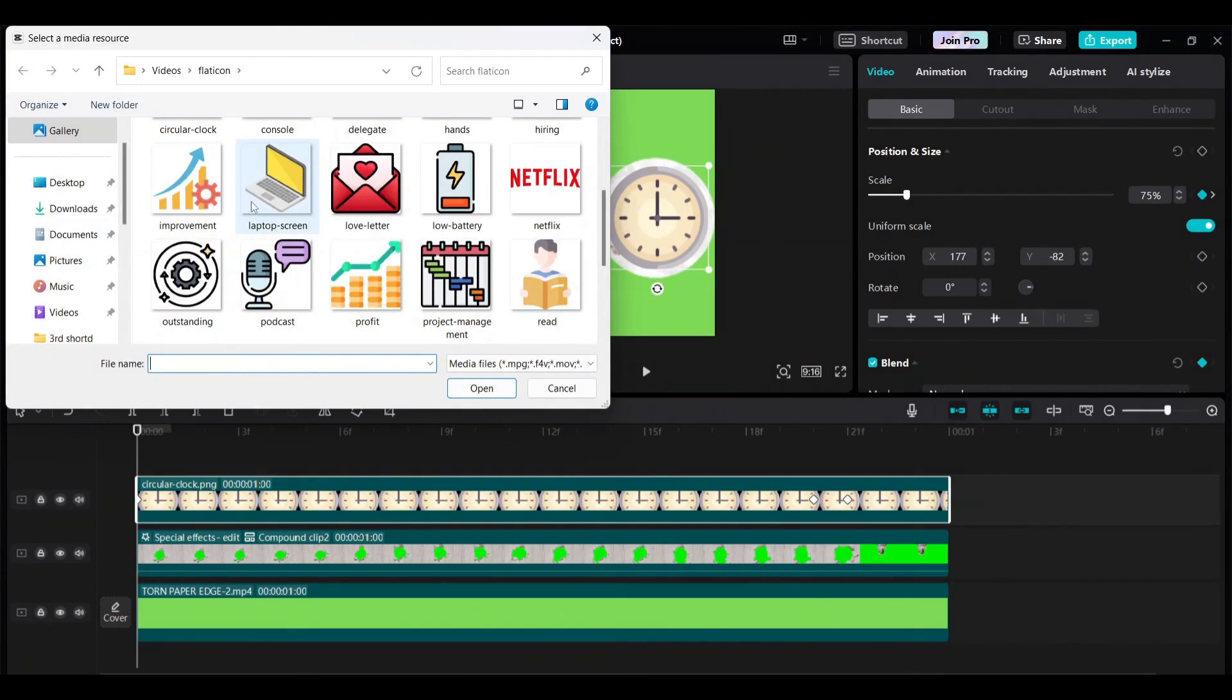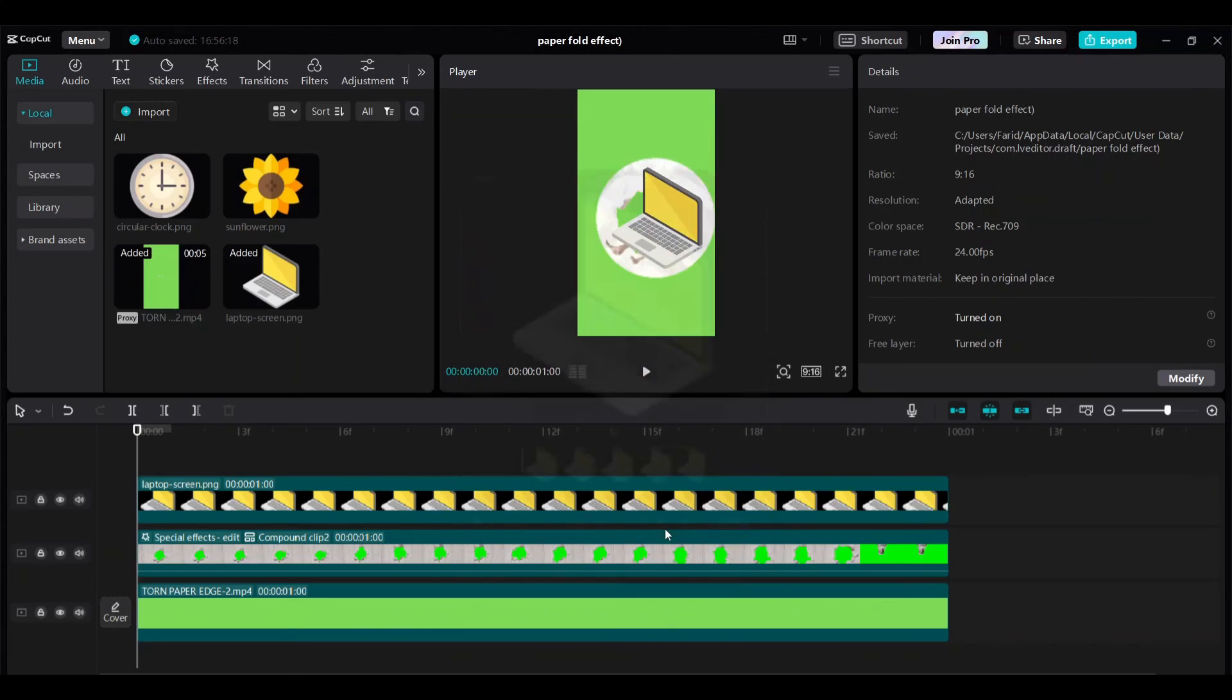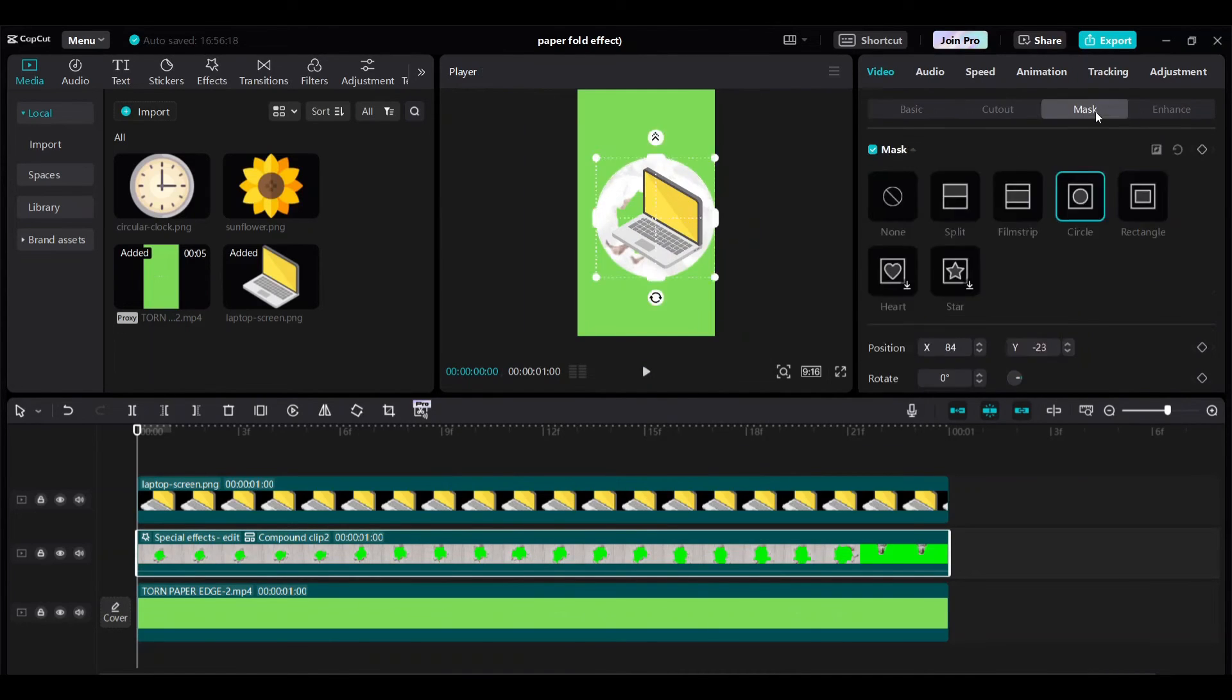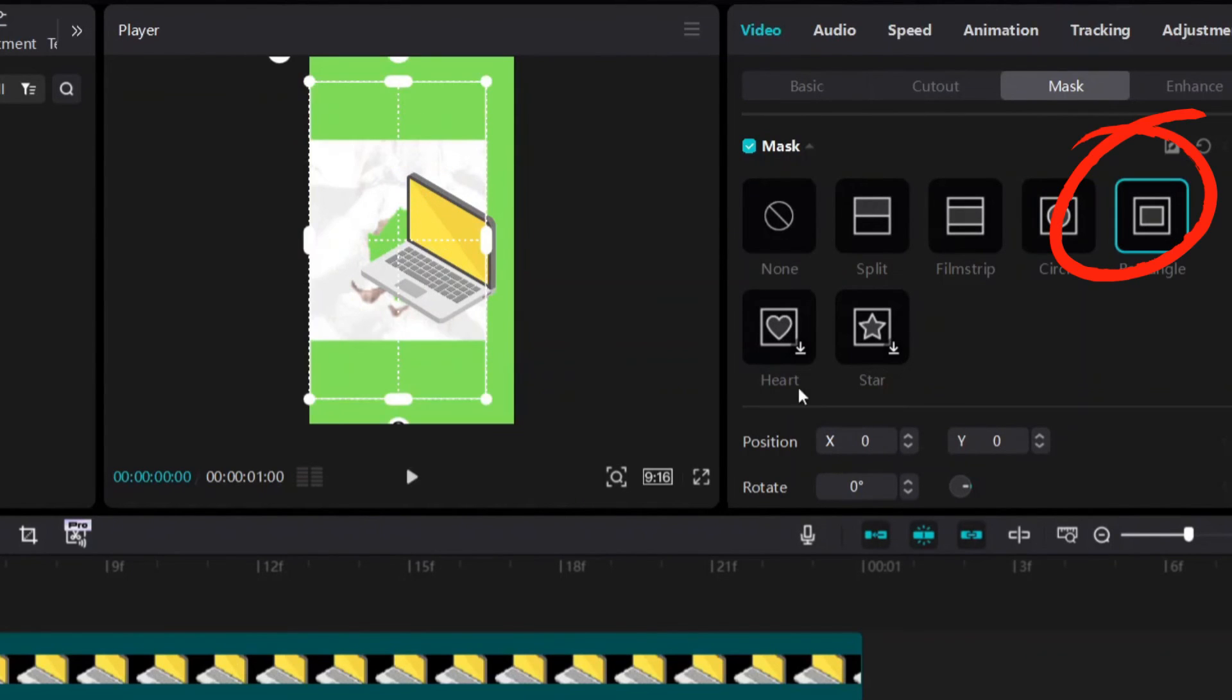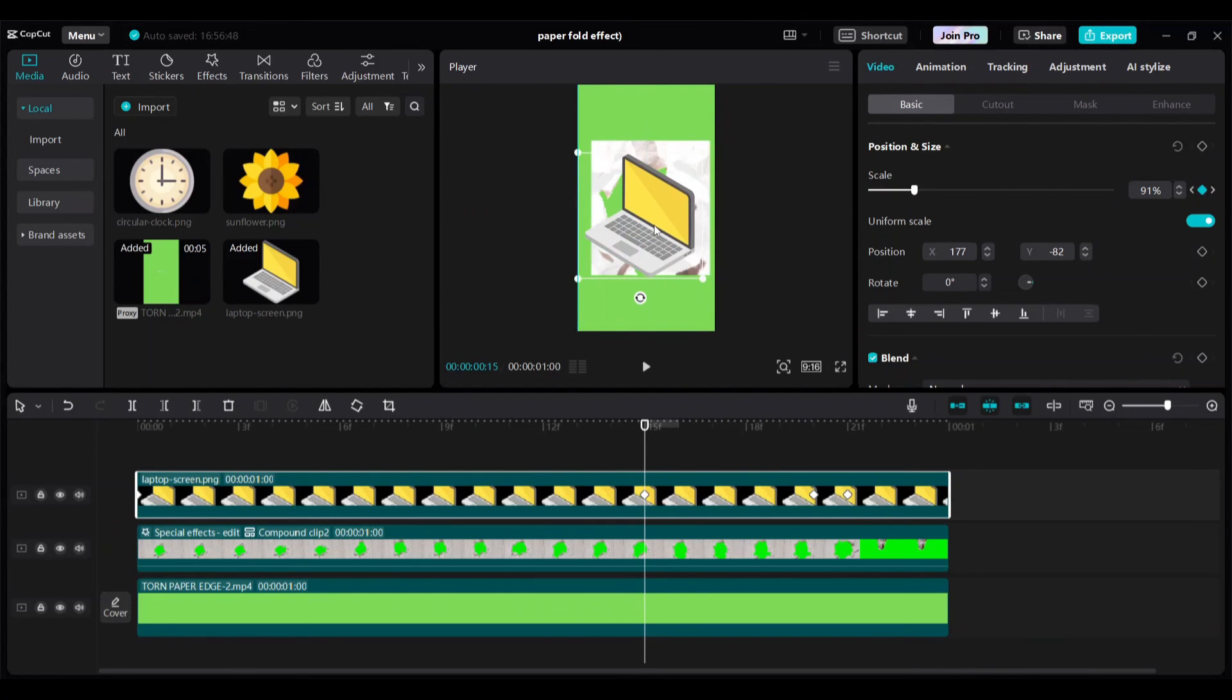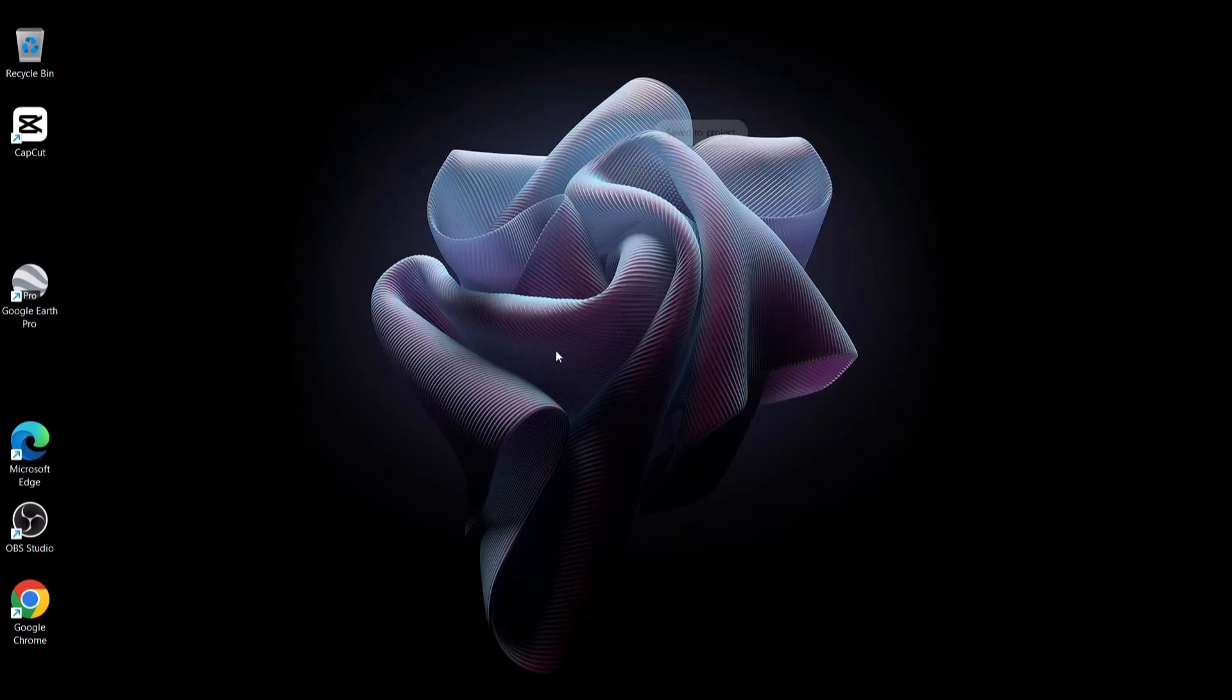You can replace your PNG file with any rectangular PNG clip. But you need to change the mask option for second clip. Choose rectangle. Scale increase. Then export.